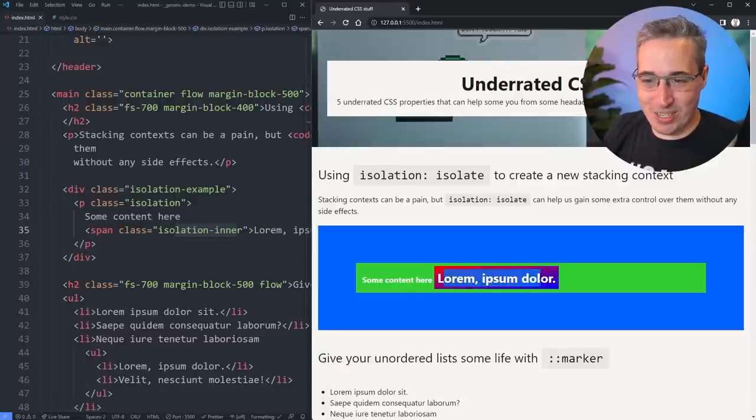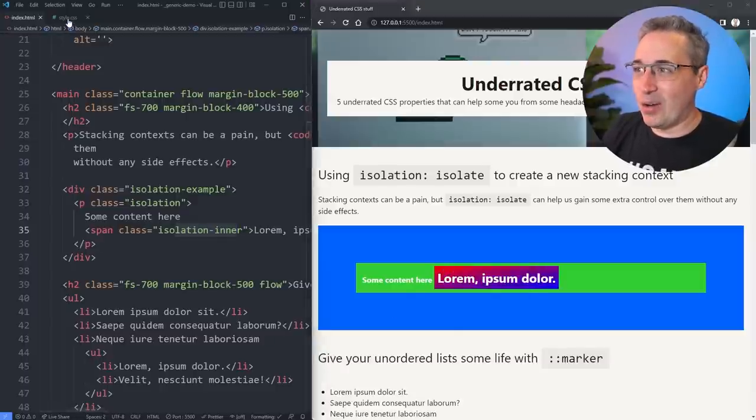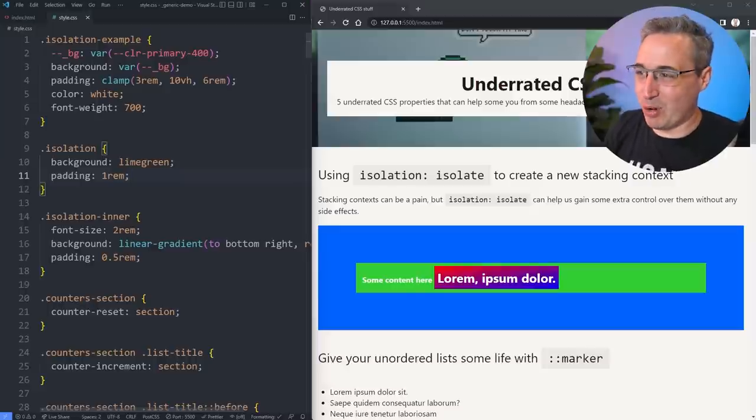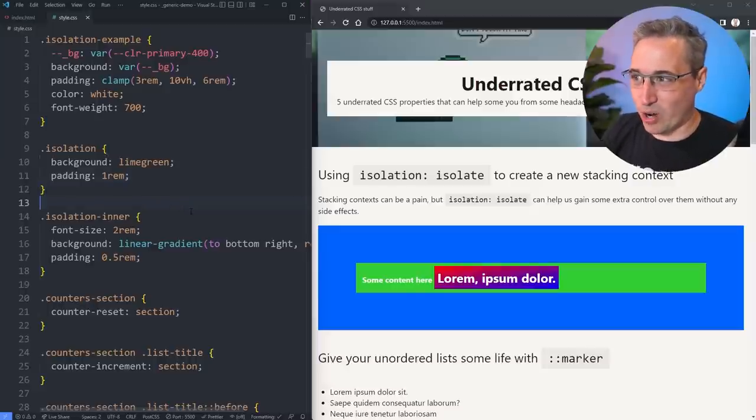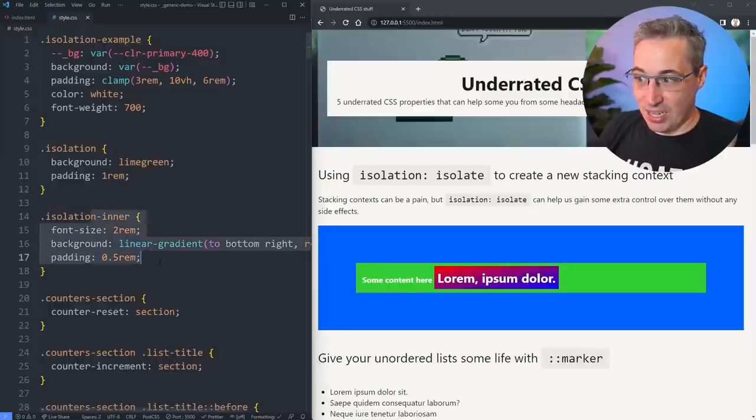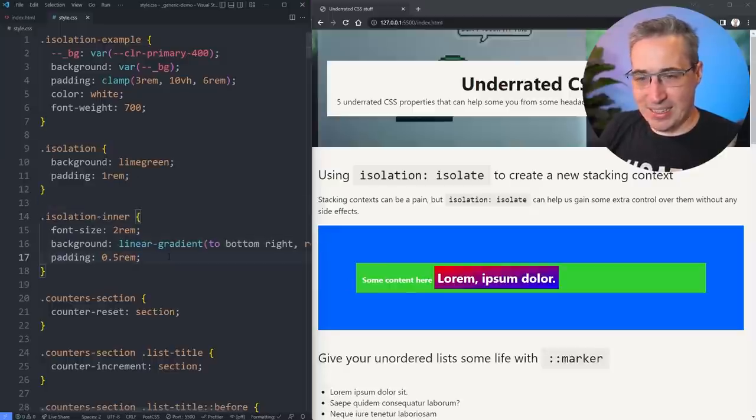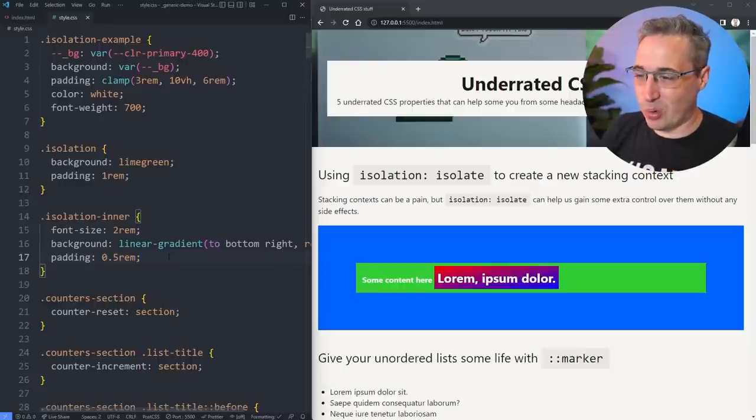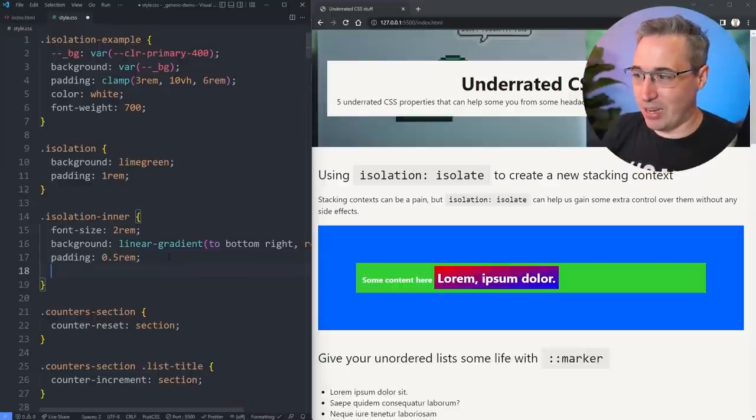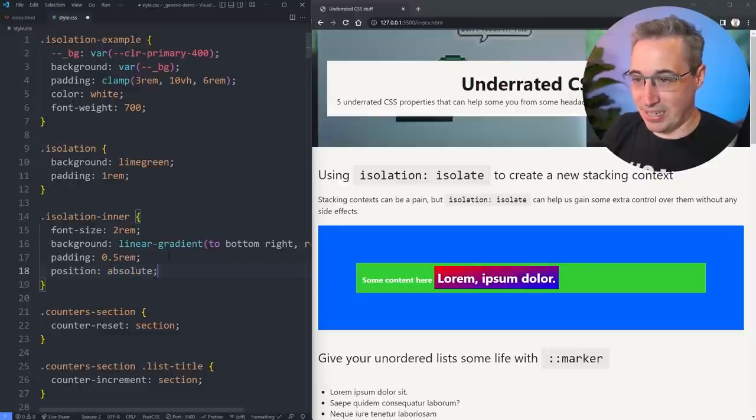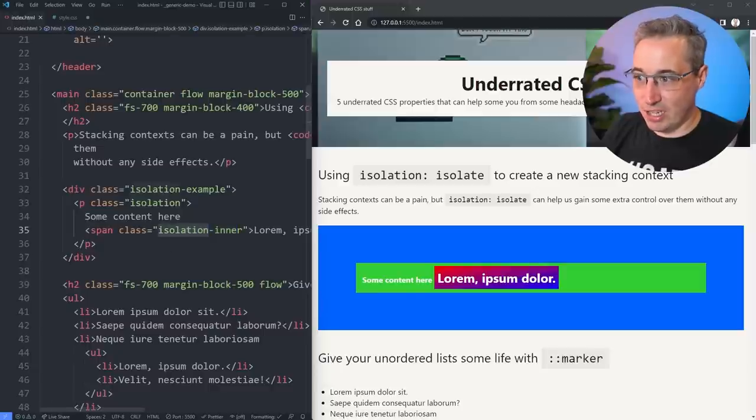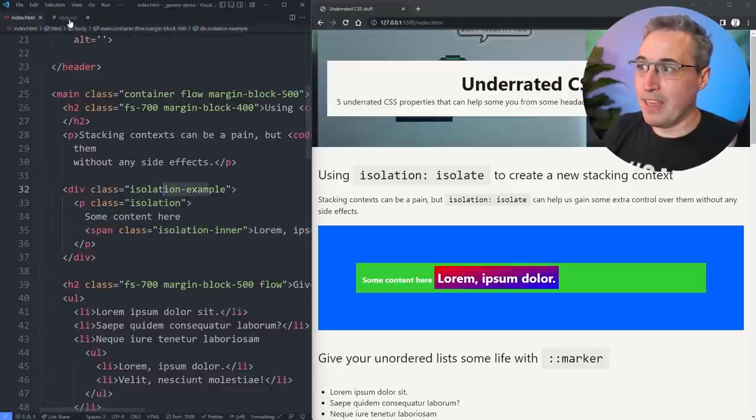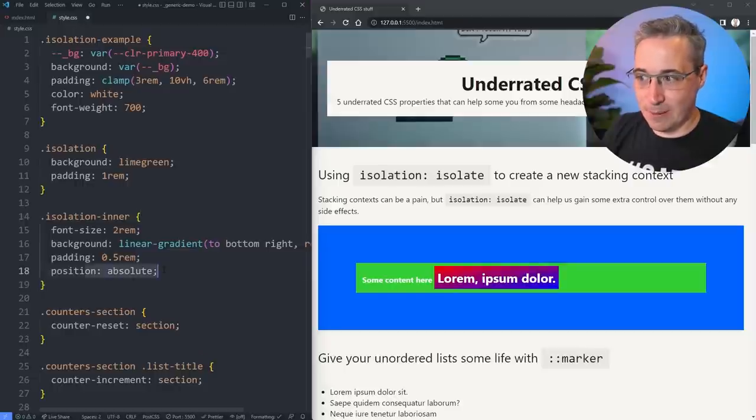The inner one is this one with a gradient on there. It's a little bit of a contrived example, but we'll turn this into something a bit more useful as we develop it and work on it. What I want to show you, first of all, is let's take this isolation inner, and let's say we need to play with the z-index on this a little bit. So I actually want to come on here, and we do a position of absolute, like that. If we come and take a look here, this isolation inner is inside of the isolation here, which is inside the isolation example. And if I come on that, and I do position absolute.